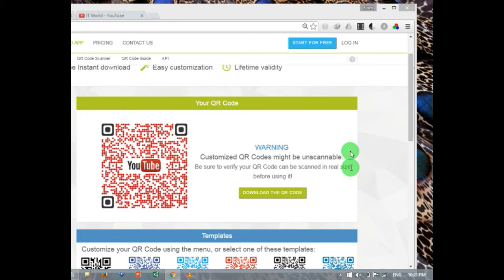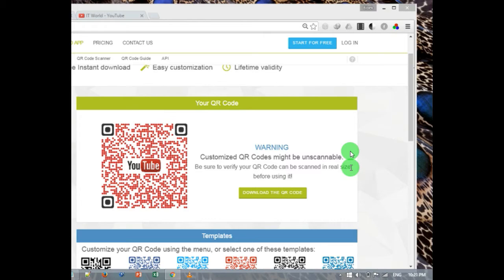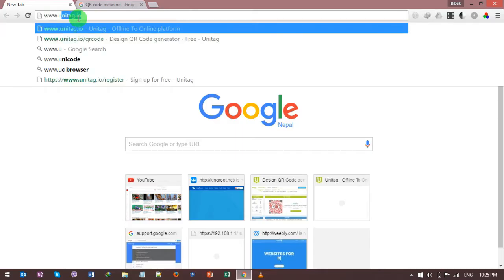Before starting this video, I'm going to explain the meaning of QR code in detail. Well, a QR code is a machine-readable code consisting of an array of black and white squares, typically used for storing URLs or other information for reading by the cameras on smartphones. So let's start.